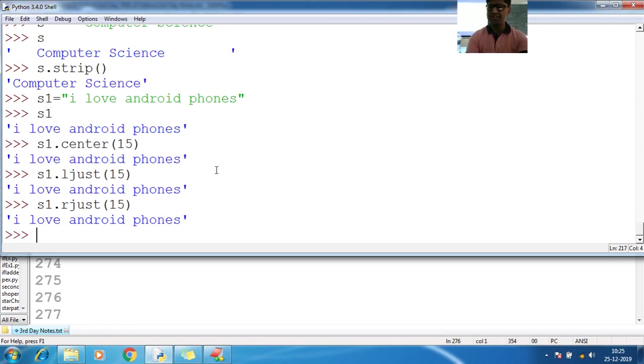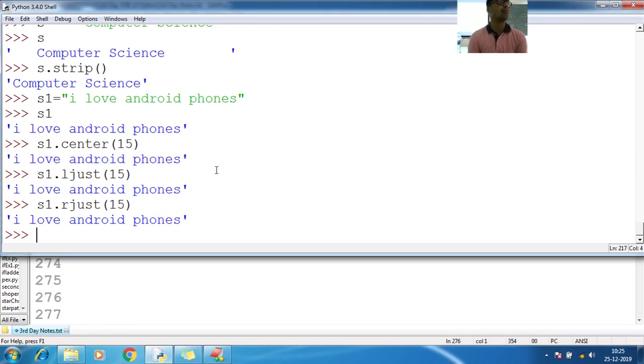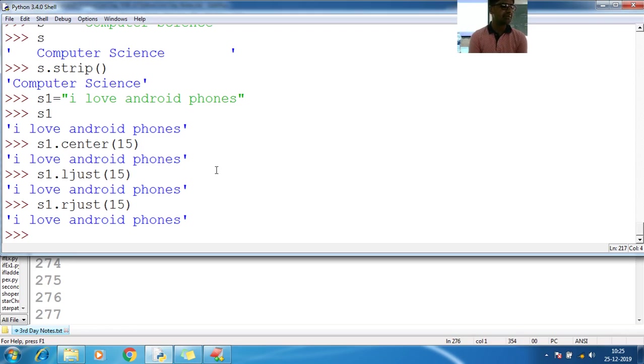It gives the copy, but may not work on shell. When you work with the files, file handling, at the time we'll work with center and centers and left justifications.